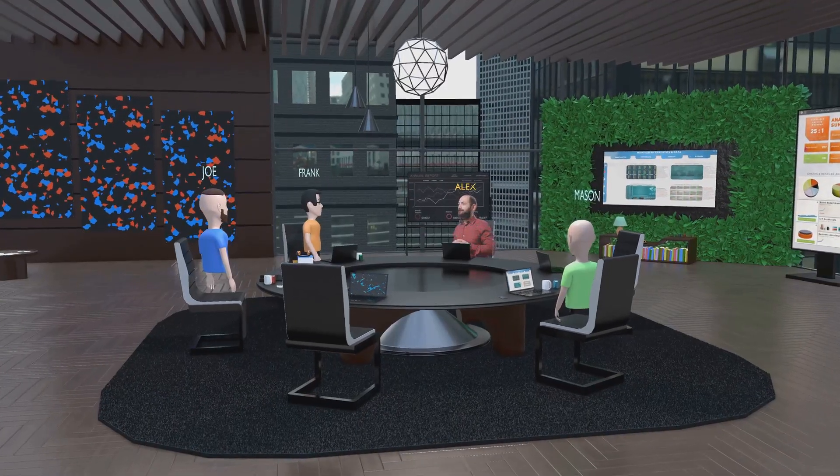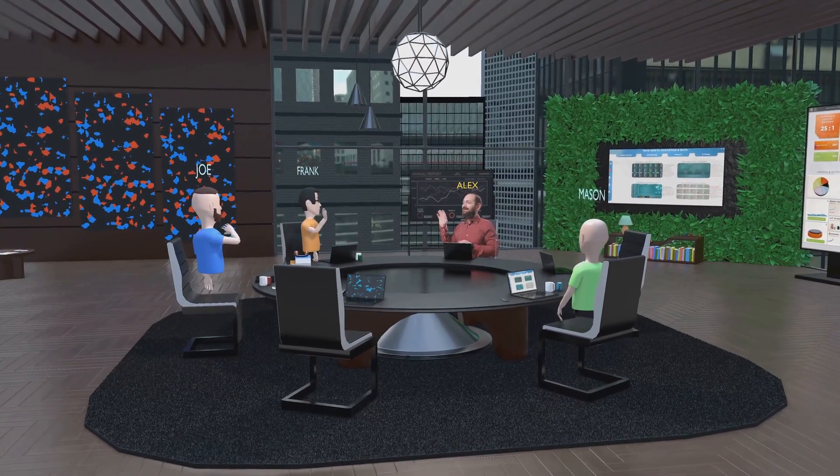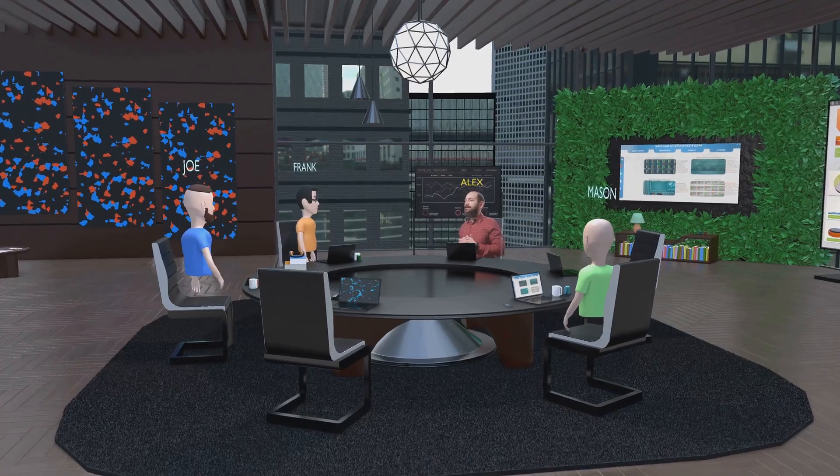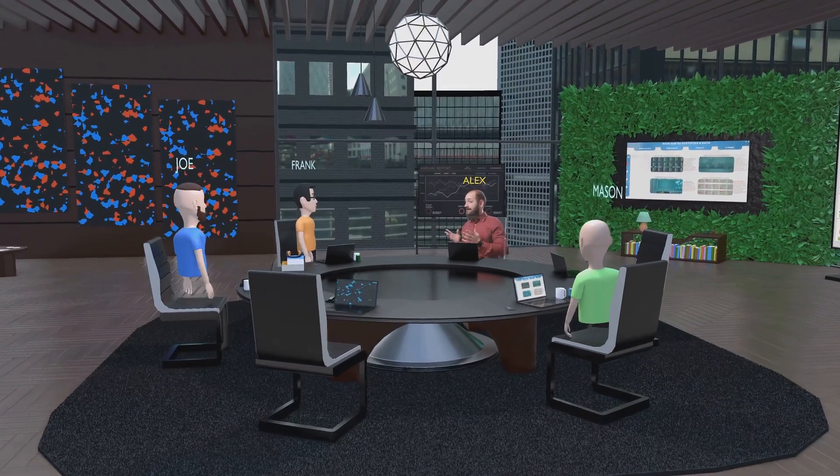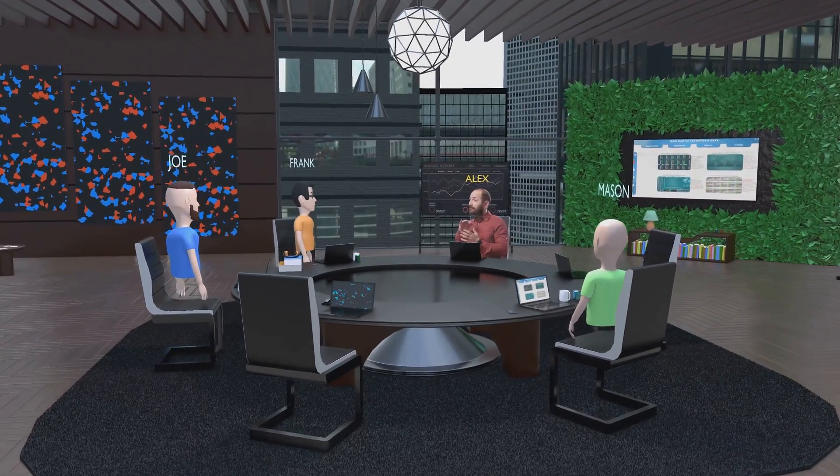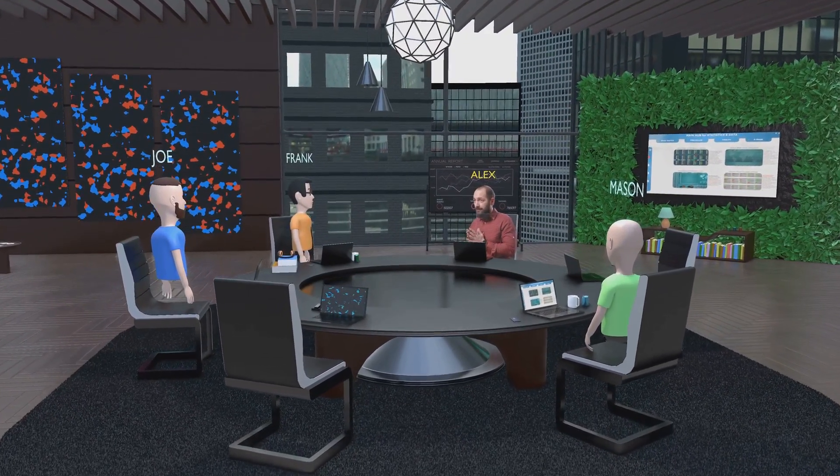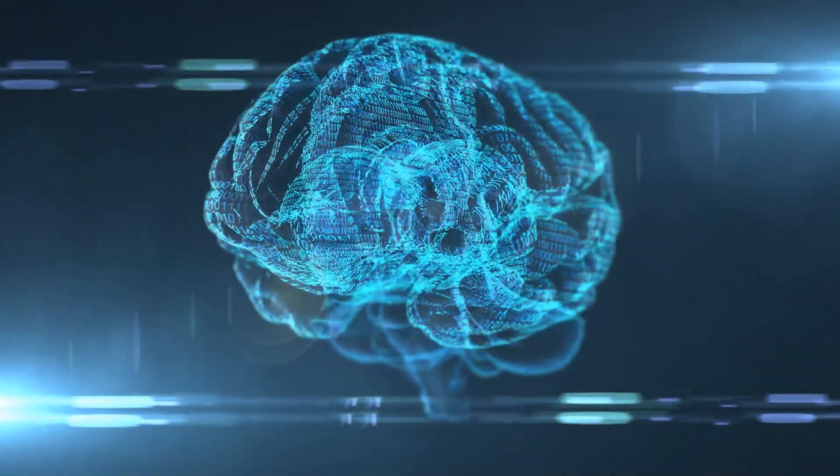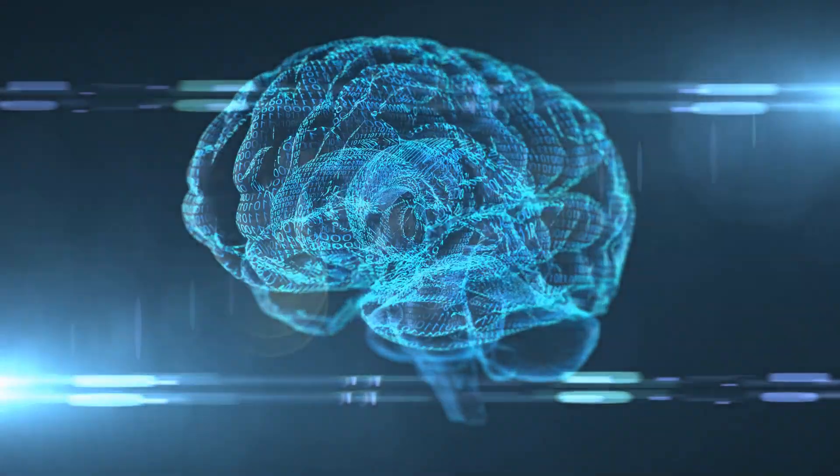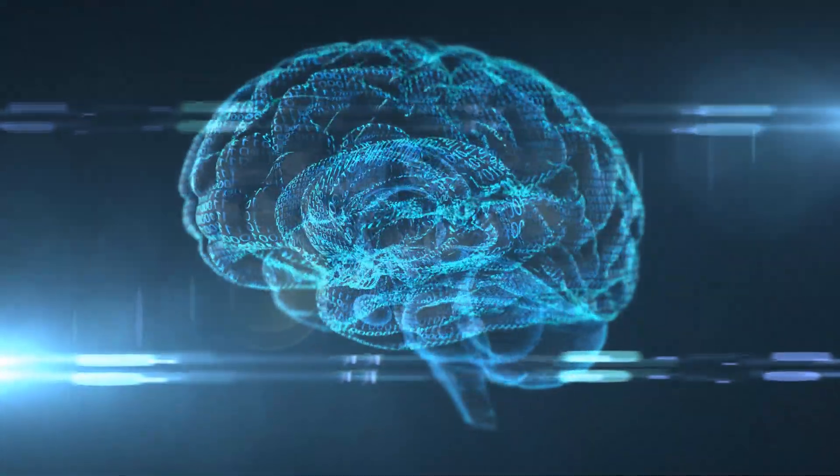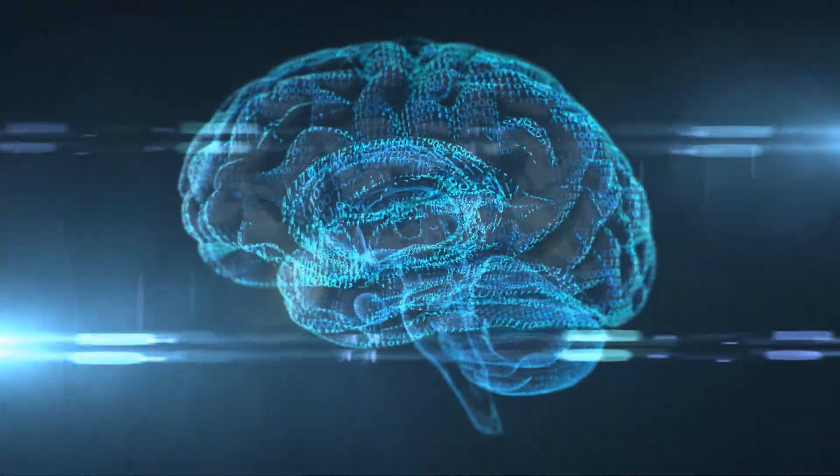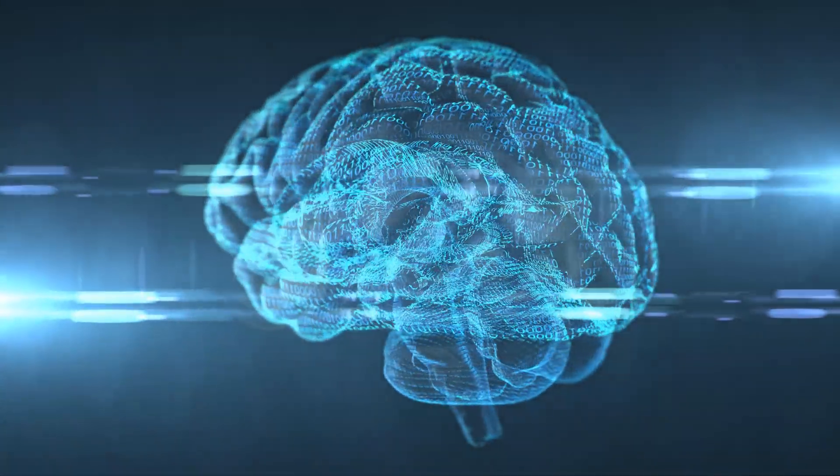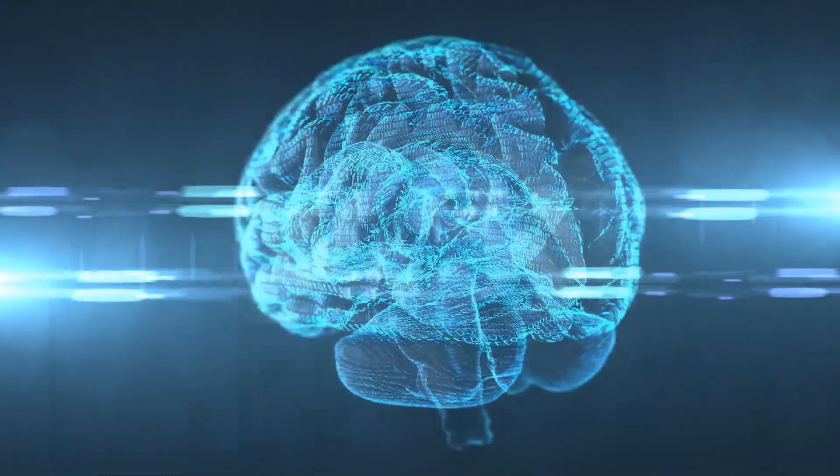Imagine having your digital counterpart attending meetings, responding to emails, and even interacting with clients while you focus on other important tasks. People like business coach Rose Radford are already harnessing the power of AI to clone themselves for better client interactions.